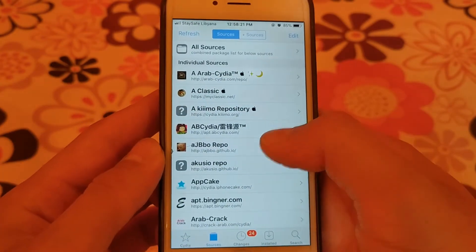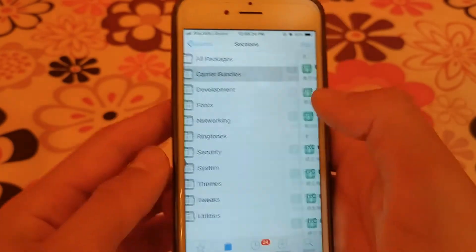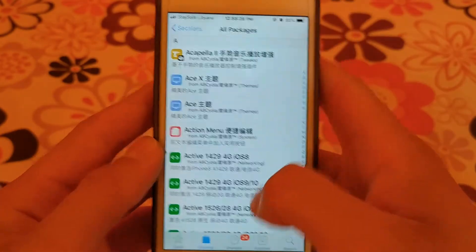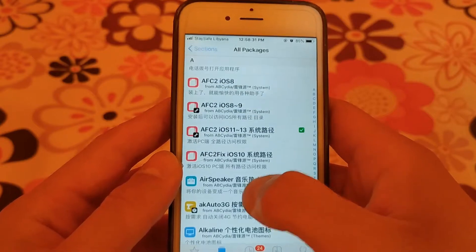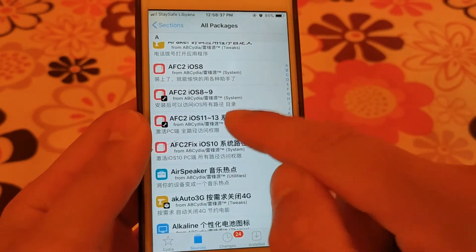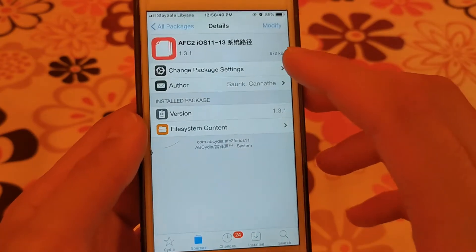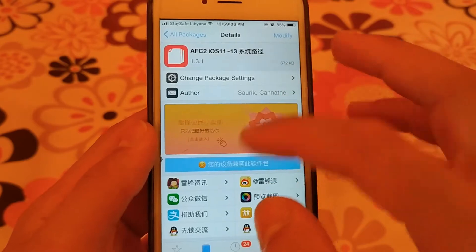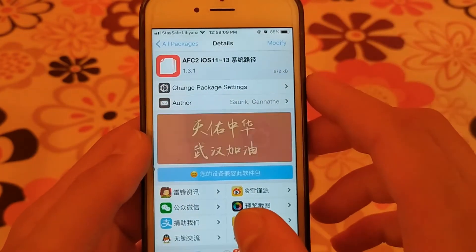The next source is AB Cydia, another useful source that contains important tweaks and additions. Perhaps the best of these tweaks is AFC2 tweak. AFC2 tweak allows you to browse the entire iOS system files from your Mac or Windows. This source contains hundreds of useful and wonderful tweaks.